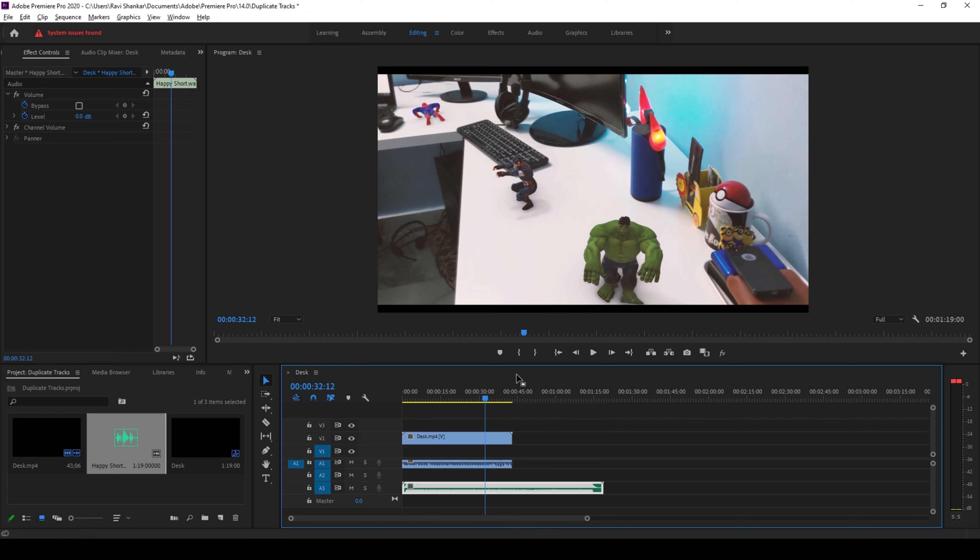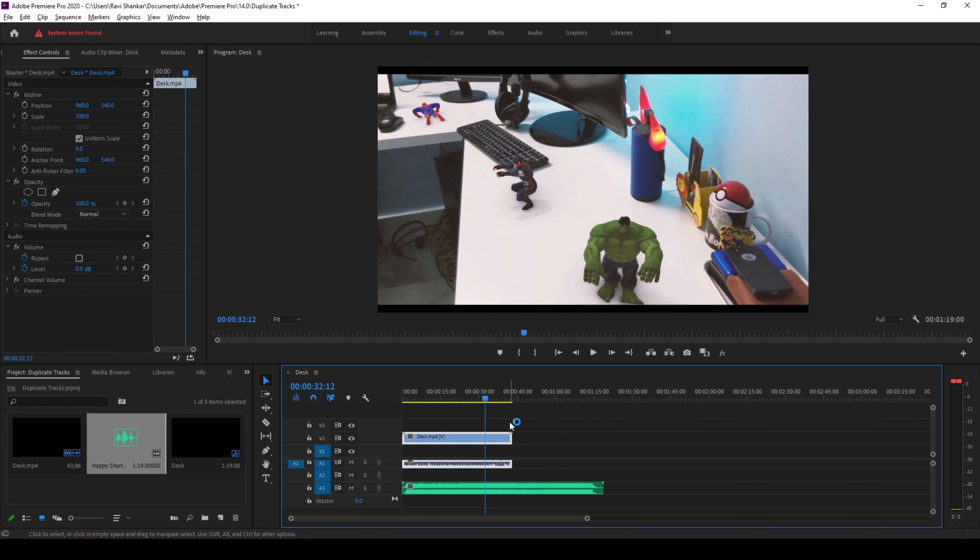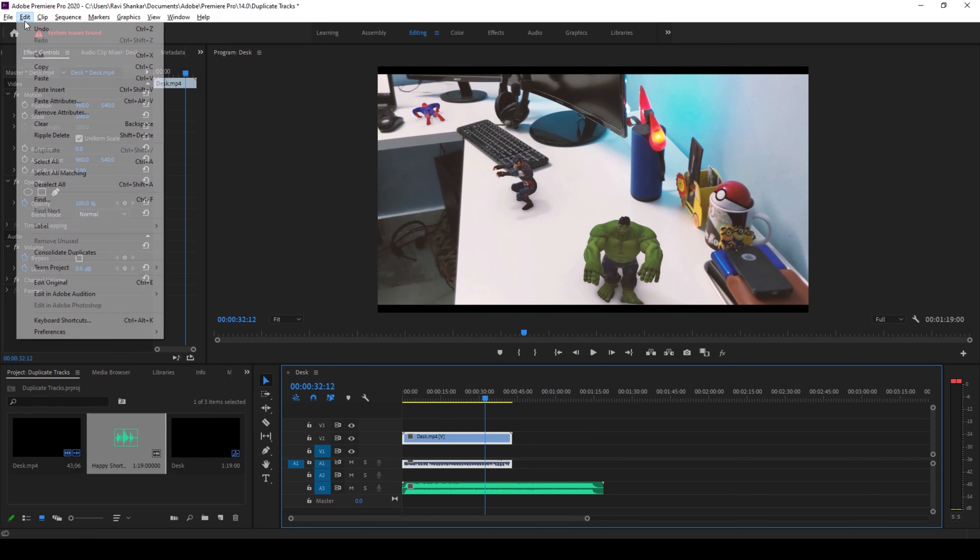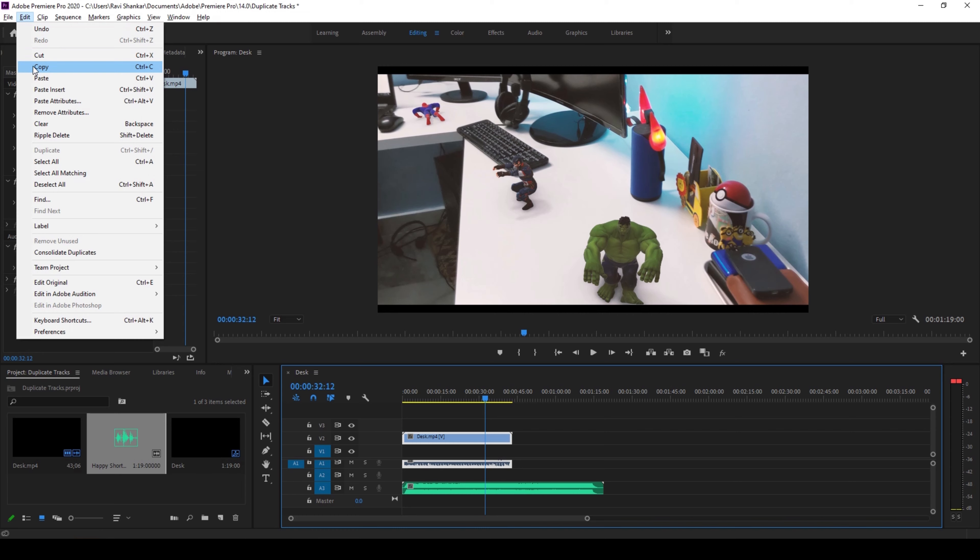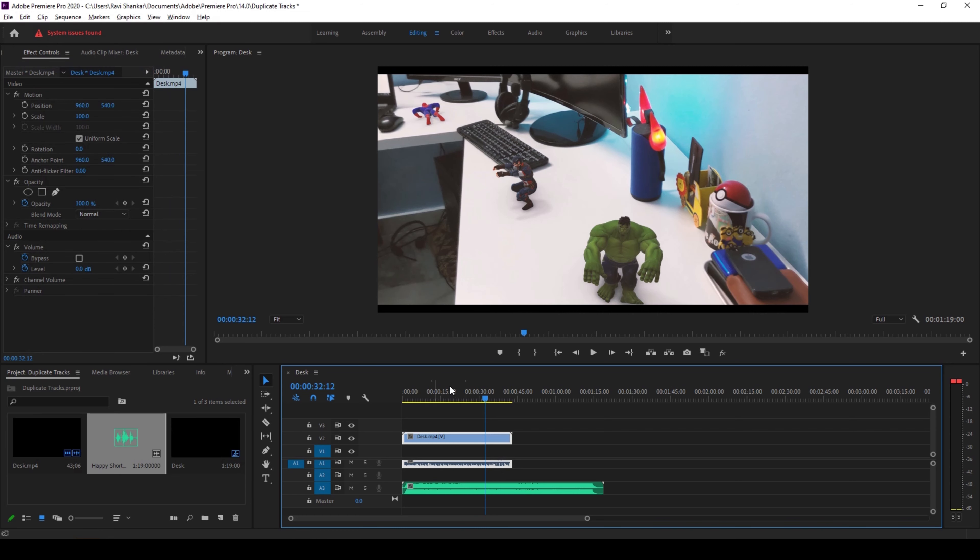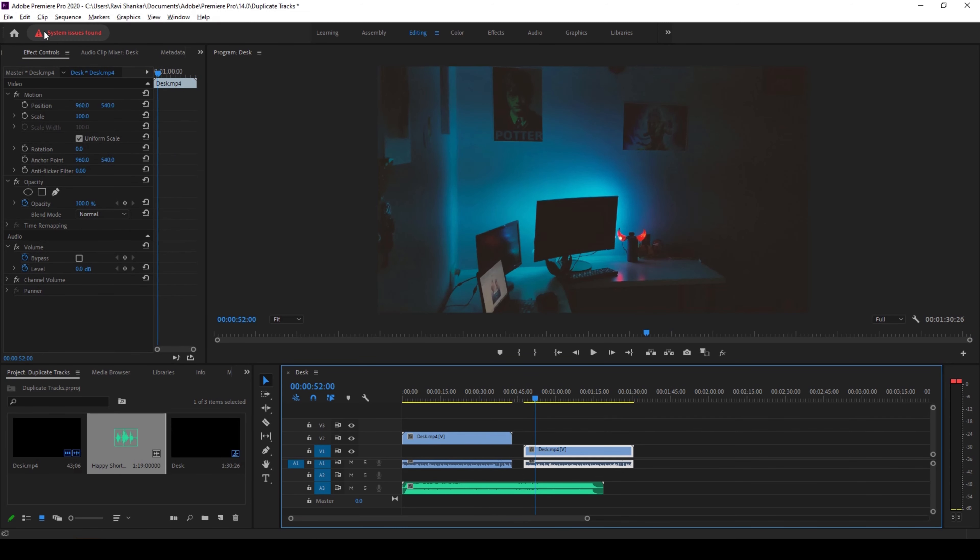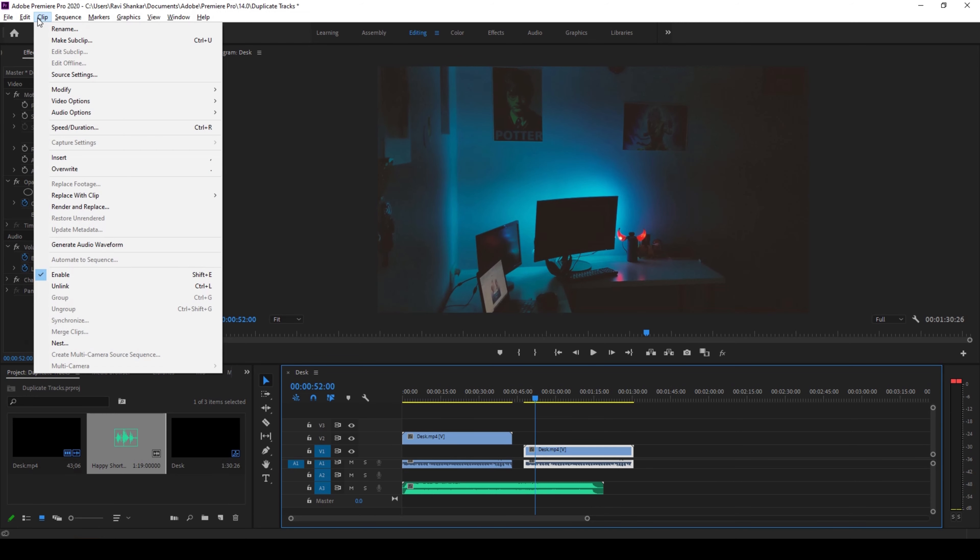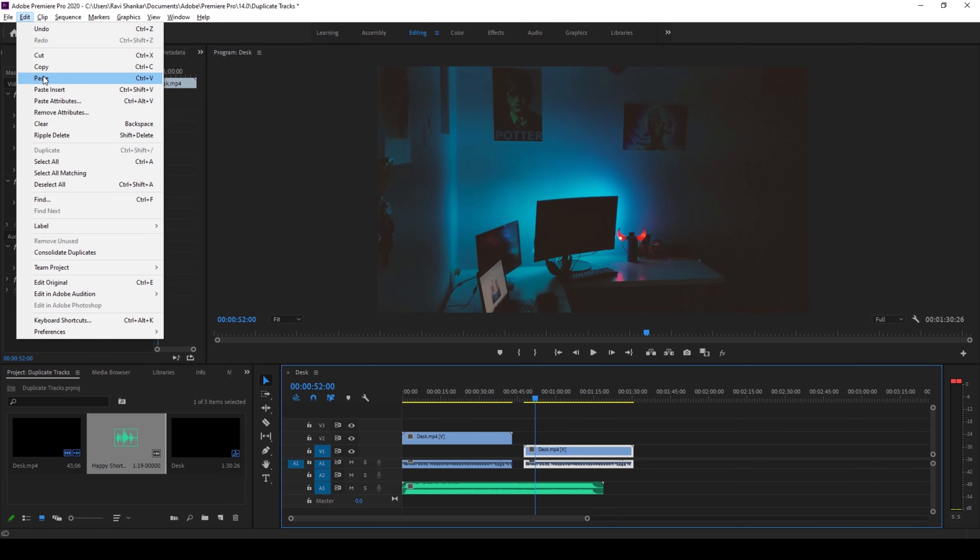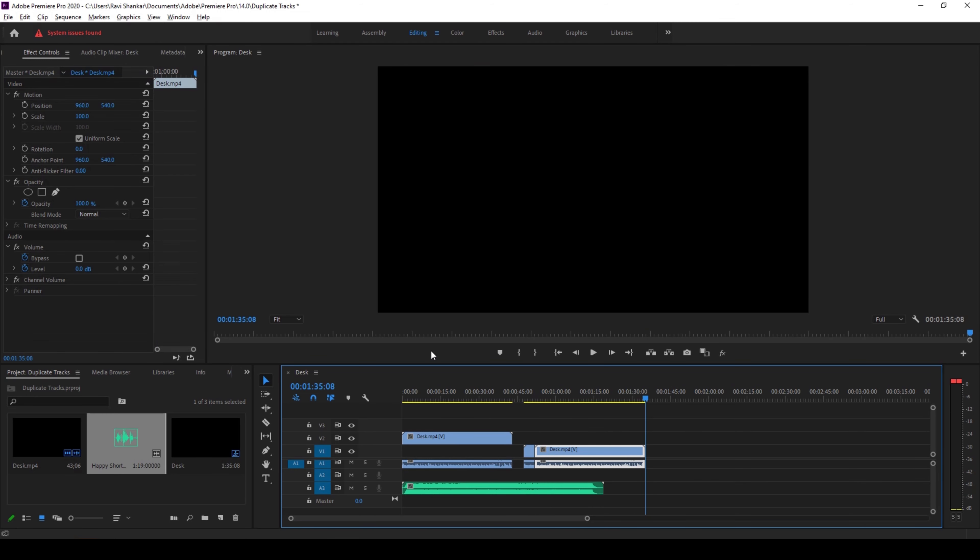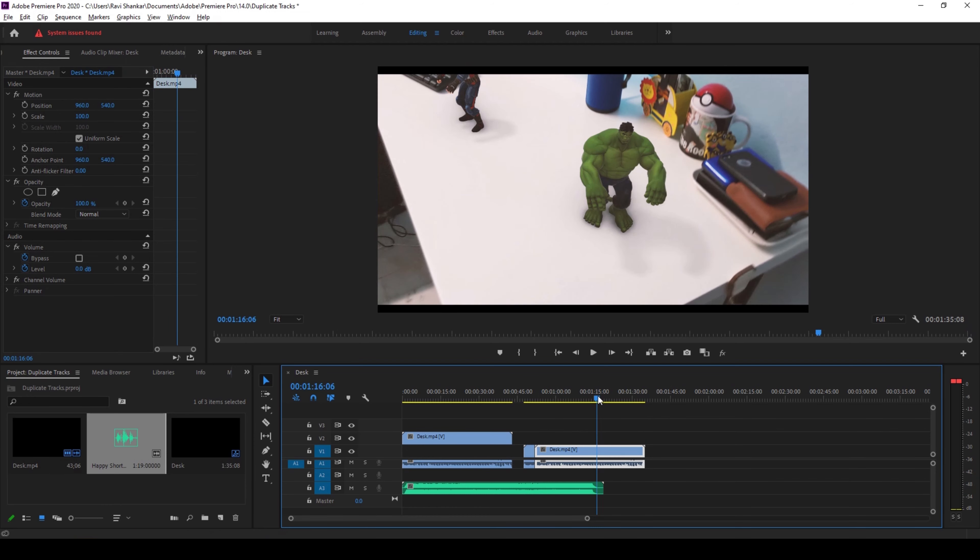So usually when you want to duplicate your video you'll just select your video, go to the edit tab, you'll just copy it like this and go to the point and hit Ctrl+V on your keyboard, or just hit edit and then paste it like this. So that is another very simple and straightforward way where you can duplicate it.